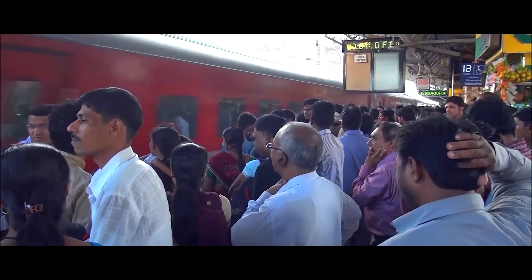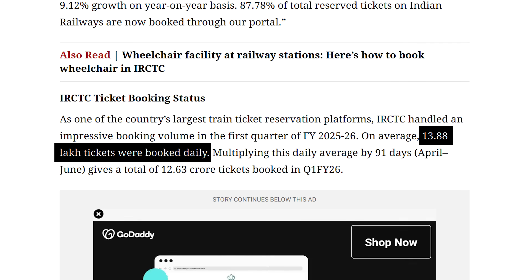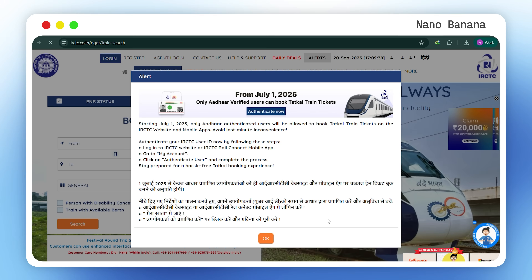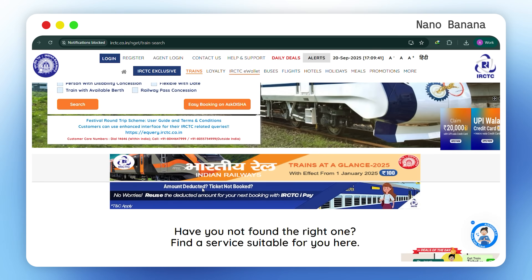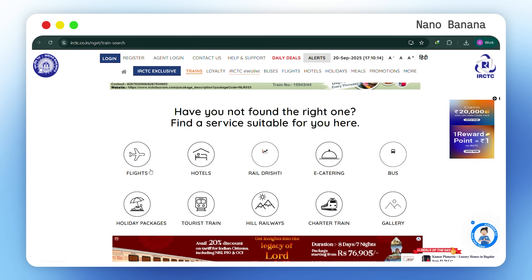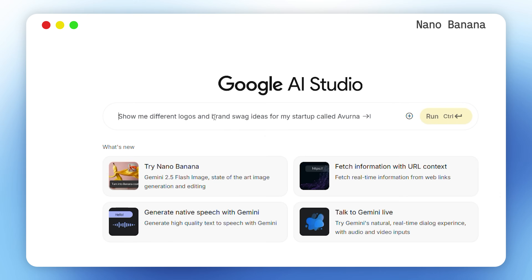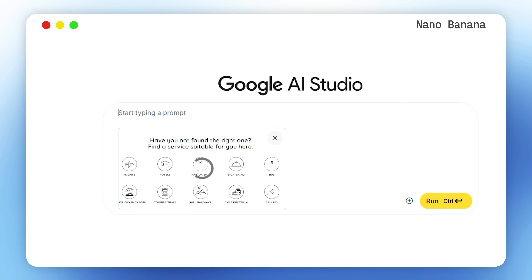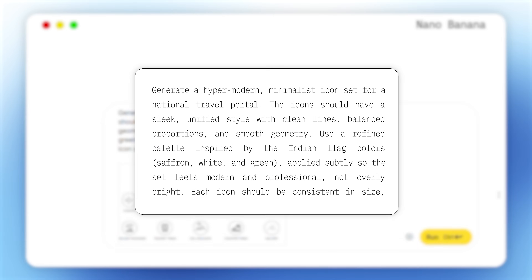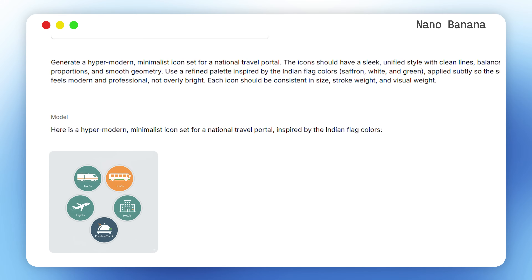Let's take IRCTC for example — every single person in India has used it. It handles millions of bookings every day, but the interface looks like it's still stuck in the early 2000s. Look at the icons for trains, flights, hotels, and buses — outdated, clunky, and completely off-brand. What if we could give it a facelift with just one single prompt? We place a screenshot of the IRCTC website, give the prompt, and there you go — a full custom on-brand icon set, made in the same time it took to type the prompt, without going through a single asset library.